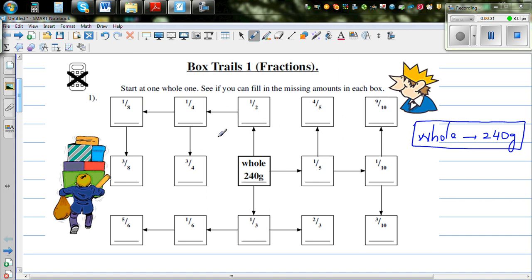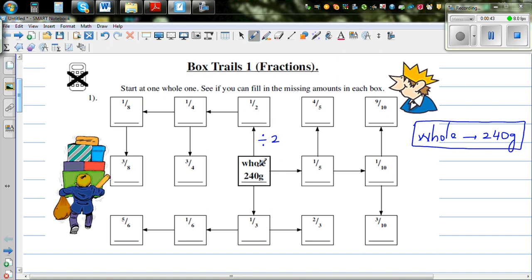They're all related and connected. From the whole, if you want to find half, you divide by two. Half is one-half, so if the whole is 240, half would be 120 grams.